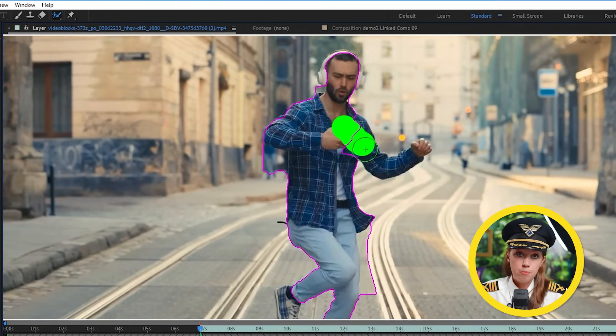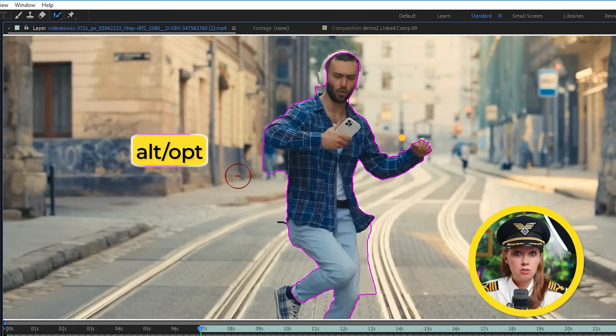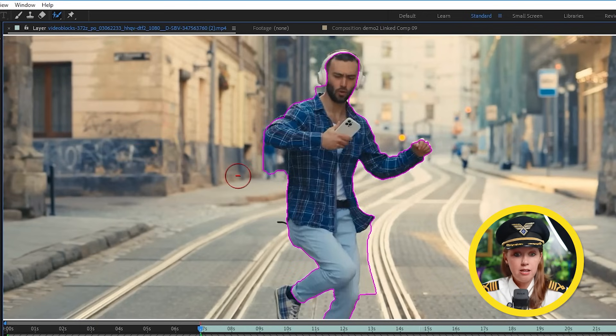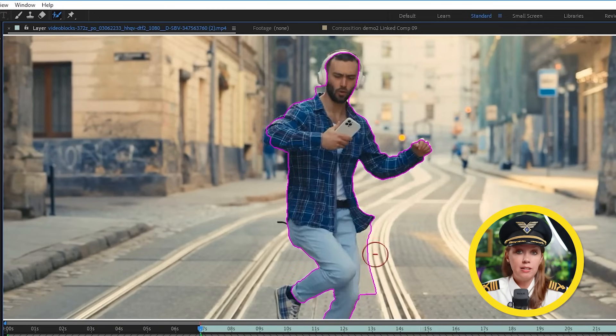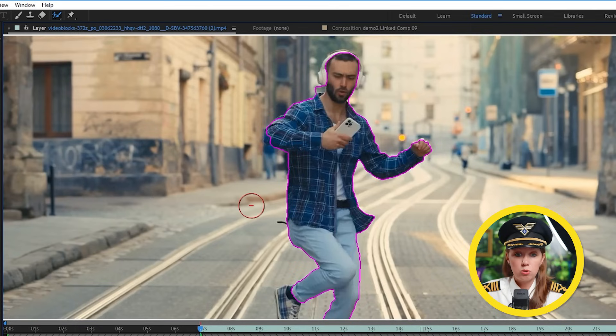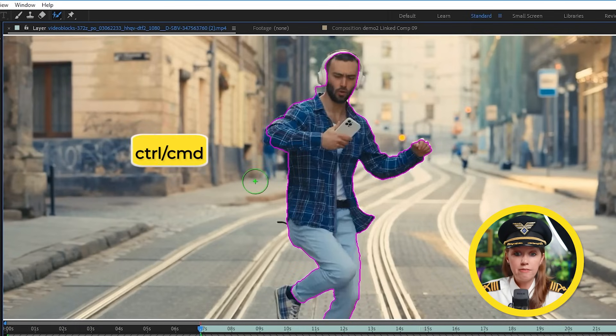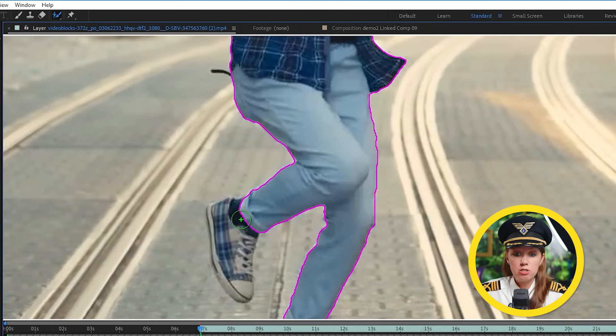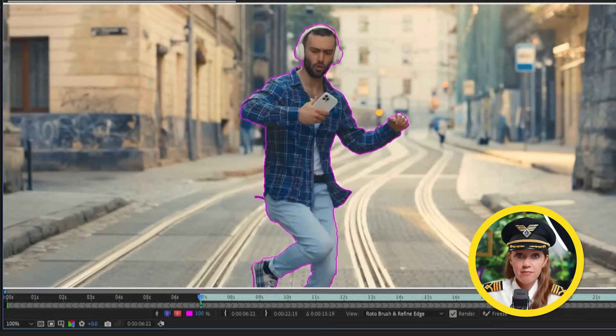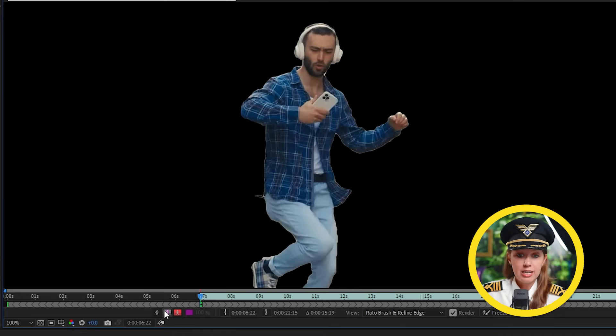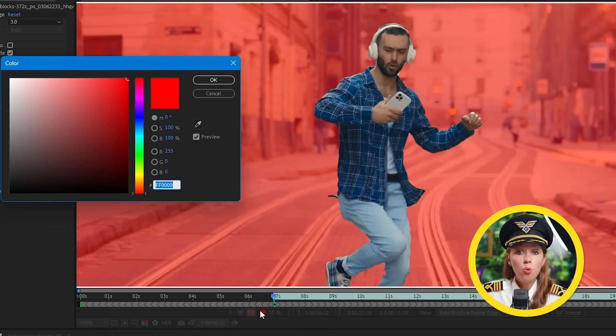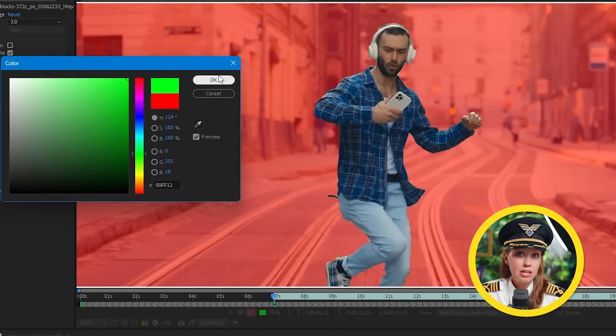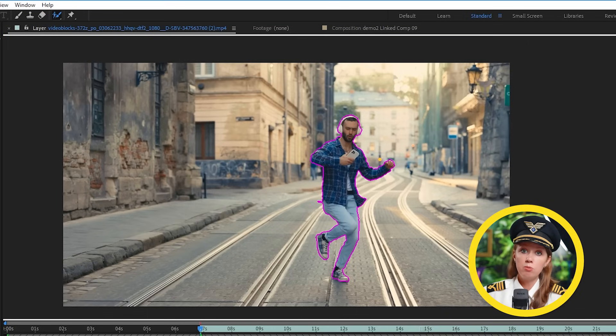Now, if some unwanted parts get selected, which it does happen sometimes, let's hold Alt or Option on a Mac and then my brush will turn red here. And now wherever I draw over, that part will get removed from our selection. I can also hold Ctrl or Command and hold the left mouse button and drag it up or down to resize the brush so it's easier to mask narrow spots. If the pink outline here is a little hard to see, I can use these icons down here to switch how we view the mask.